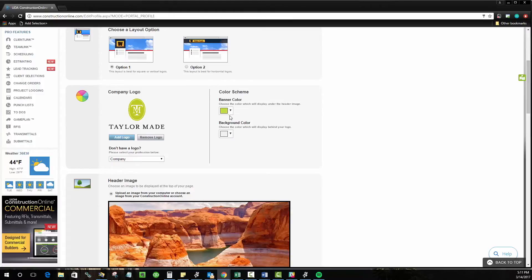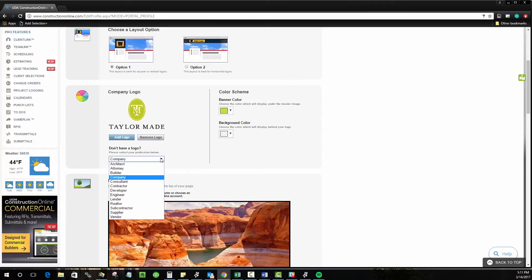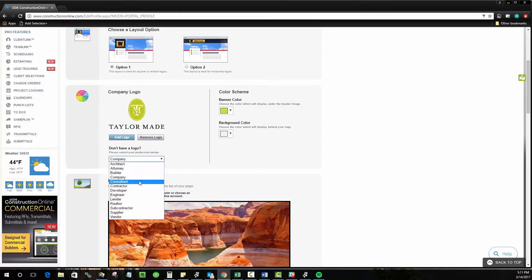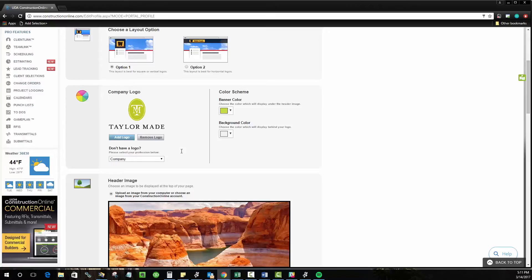If you don't have a company logo that's no problem. We have some preset logos that you can use based on your business type. Architects, attorneys, builders, consultants, general logos that you can use. They'll actually fill in that spot and take the place of the logo so it's not just an empty slate.